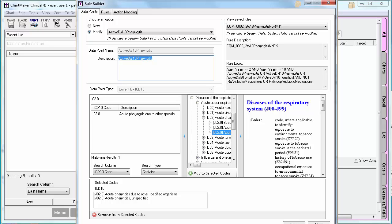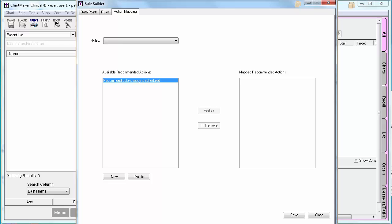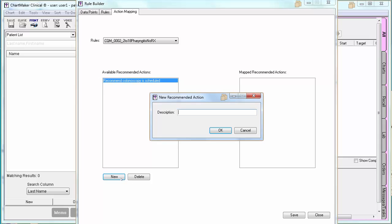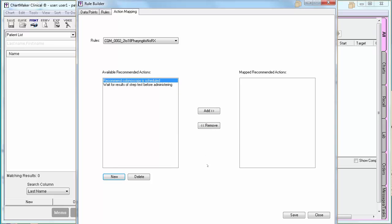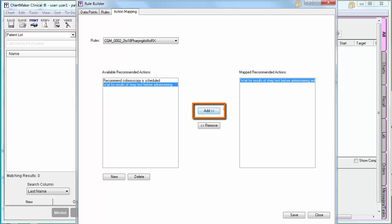The last thing that you will have to do when using pre-configured rules is to define the action mapping. The action is the pop-up reminder that you will receive when the patient meets this rule. Start by selecting the rule from the drop-down. If you do not see any applicable recommended actions, click New to add a new one. You will then receive a free text box to type into. For this example, the rule is going to alert you when you diagnose a patient within the age range with pharyngitis or tonsillitis, but do not have documentation of antibiotics on their chart yet. Your recommendation could be something like, wait for results of strep tests before administering antibiotics. Click OK when you are done. Then highlight the recommended action and click Add to add it to the mapped recommended actions. Click Save when you are done.